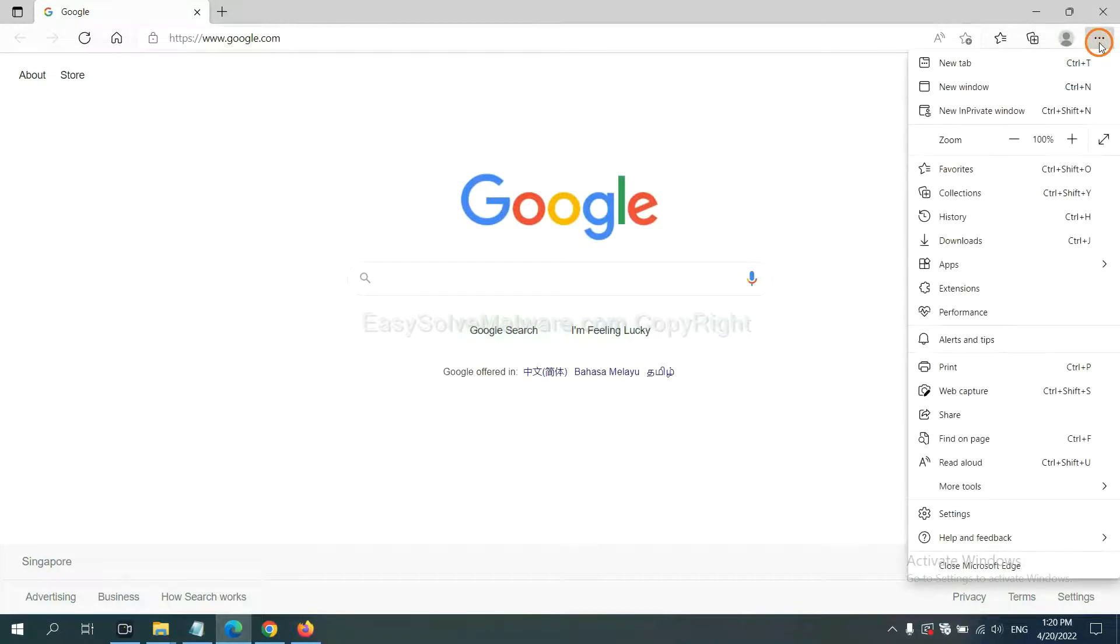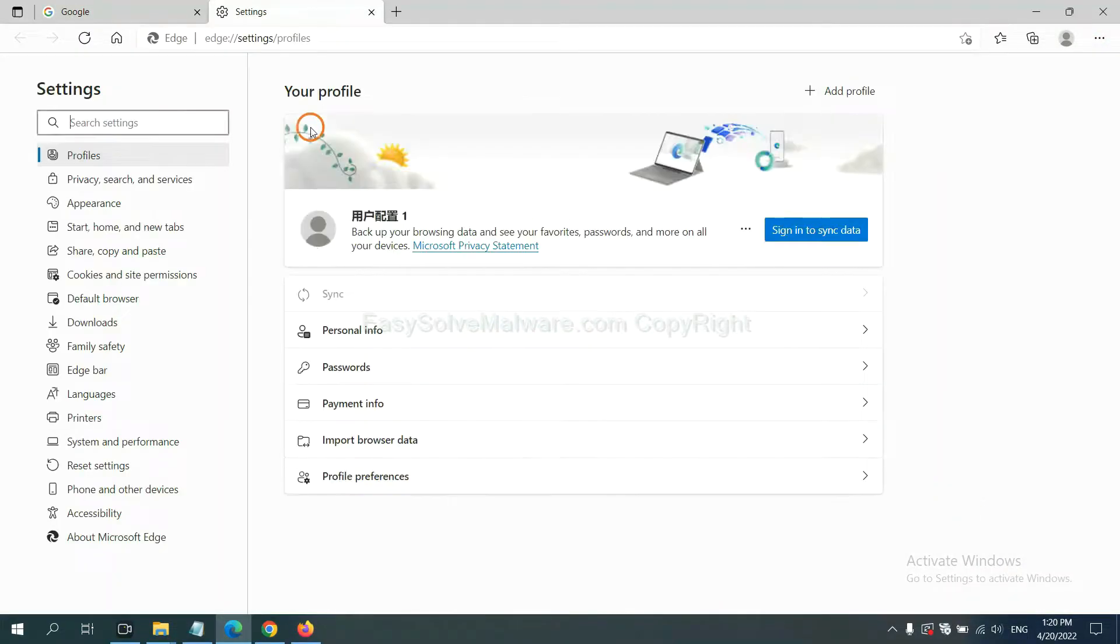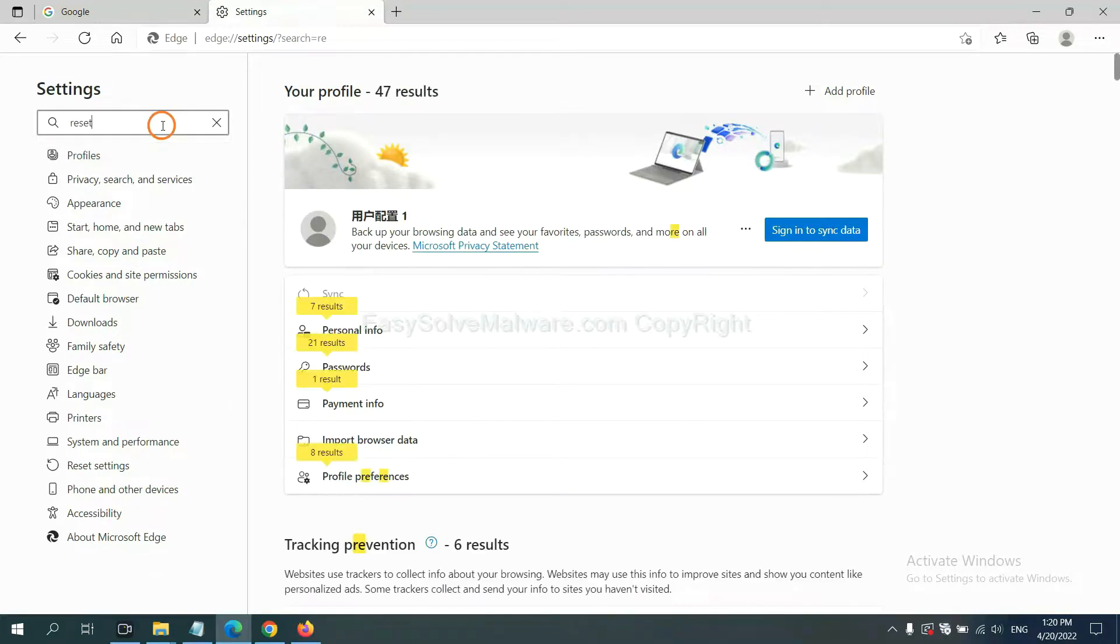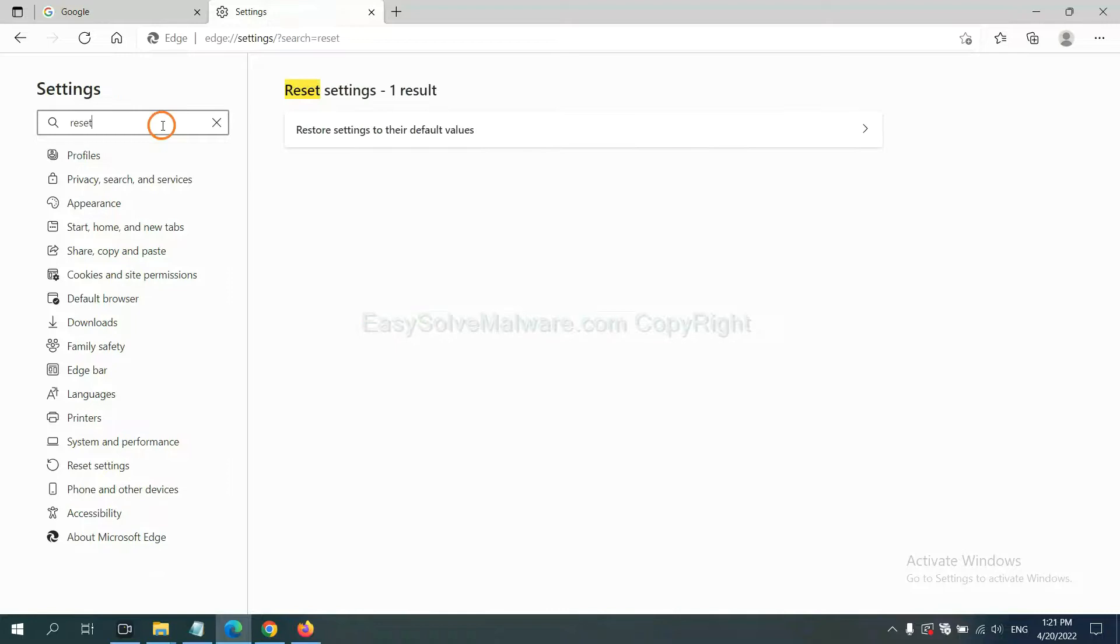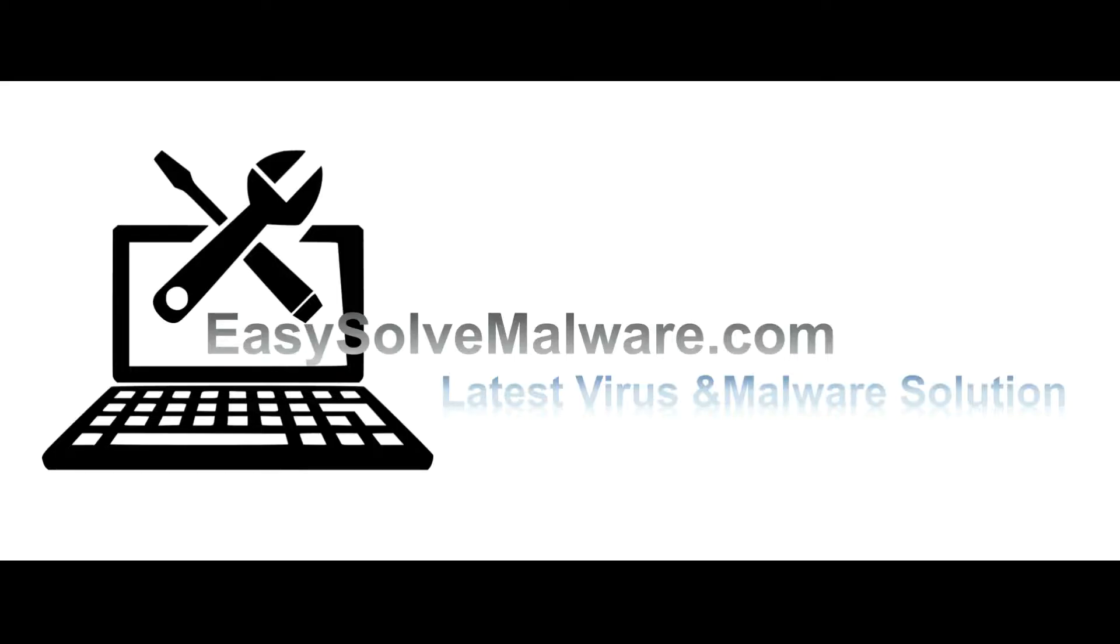On Microsoft Edge, click menu and settings, input reset and click here and click reset. That's all. Thank you for watching the video from easysoftmalware.com. We hope it solved your problem.